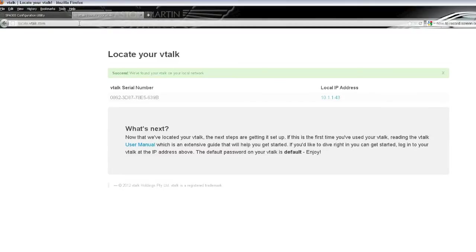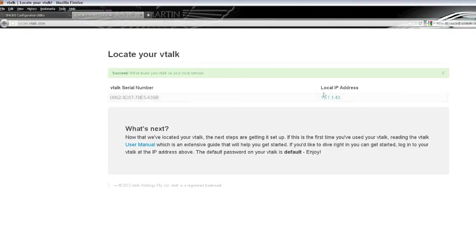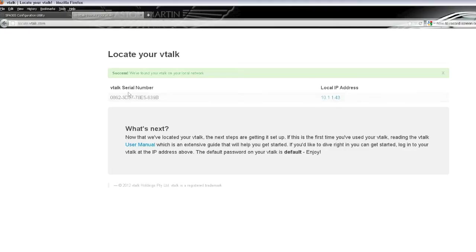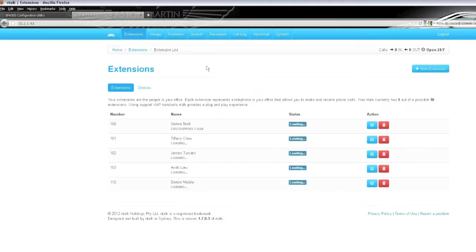What that will do is find your actual VTorque itself and you can see success. And it's given an IP address of 10.1.1.43 which is specific to our network. So we simply click on that which will take us into the management console of the VTorque itself.